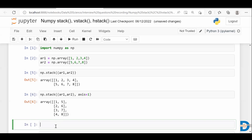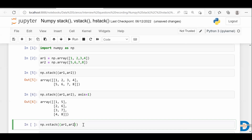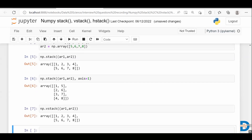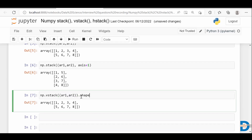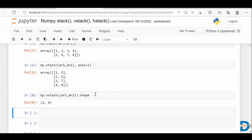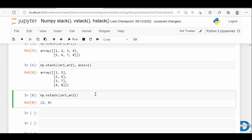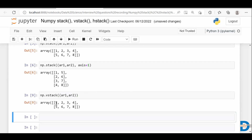Now let's see another function: vstack. I'm going to call vstack here. vstack stands for vertical stack. If you want to combine two arrays vertically, you can use vstack. Let me pass both arrays inside this function. Both are one-dimensional arrays and the output is a two-dimensional array. If you check the shape you can see it's two-dimensional. So vstack takes two one-dimensional arrays and gives you a two-dimensional array by combining them vertically.